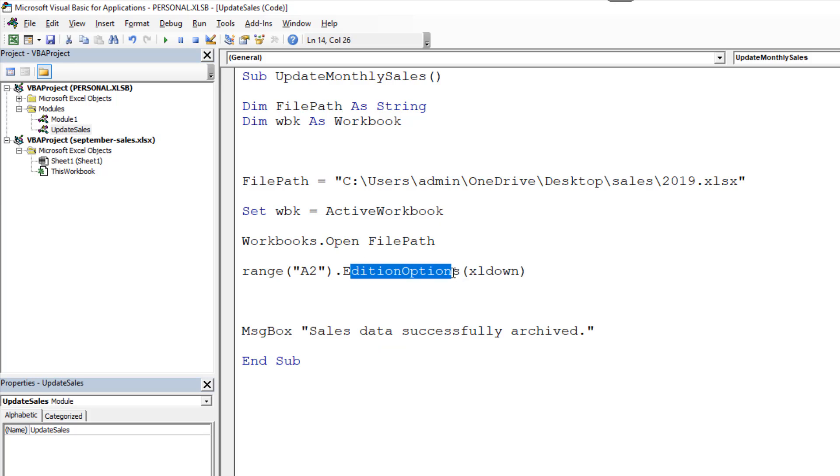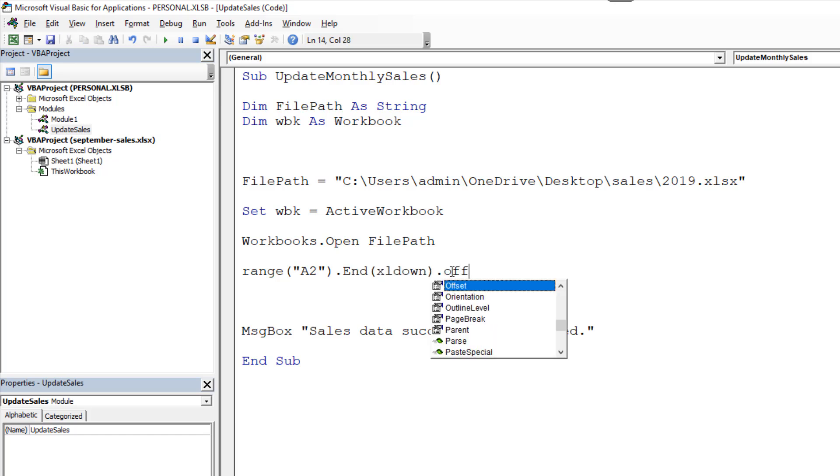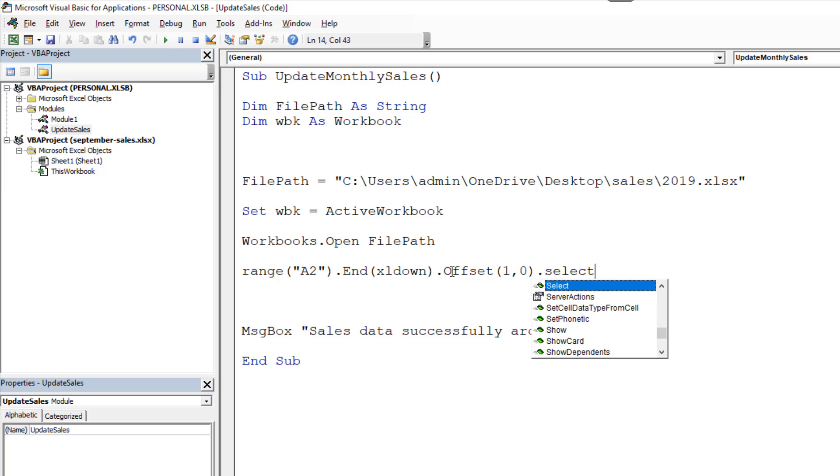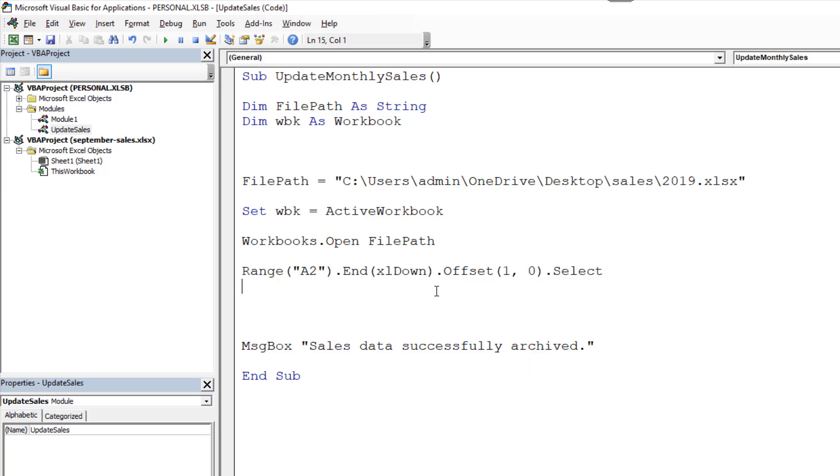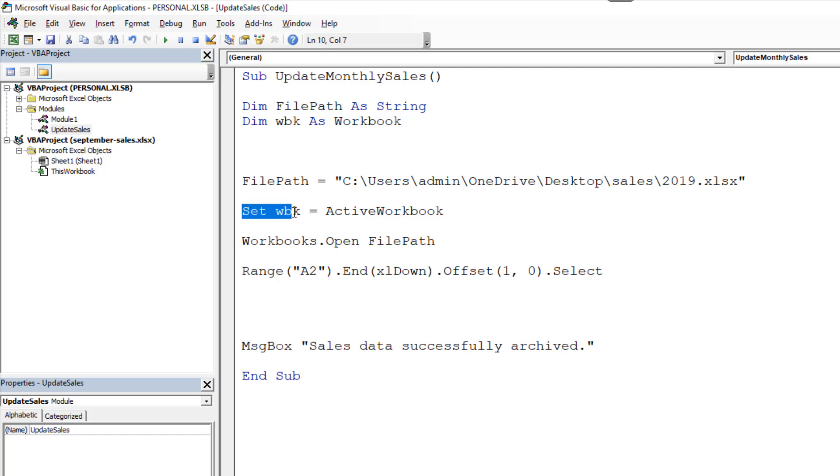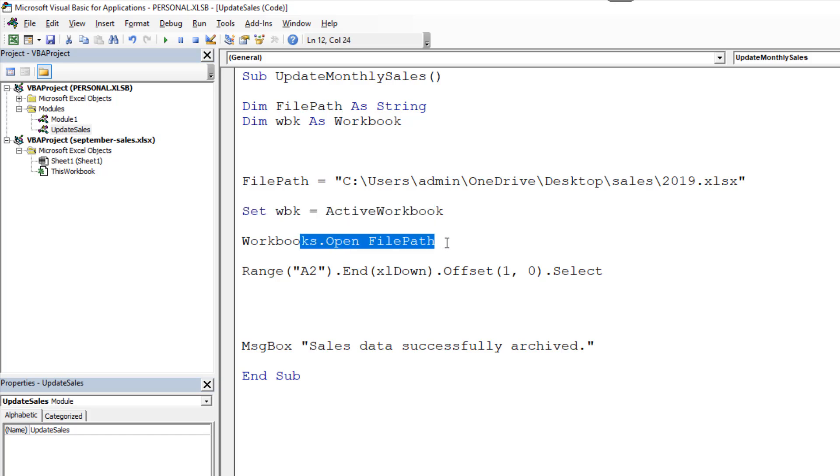Once we're in here I'm going to quickly write some code to do the copy and paste operation. We're going to have range A2 dot end Excel down dot offset one comma zero dot select. In the currently open workbook it's jumping to the first vacant cell at the bottom of it. Now how do I know what the currently open workbook is? I know because I just opened it. And as soon as you open a workbook that becomes the active one. So it's very important that lines of code are in this order.